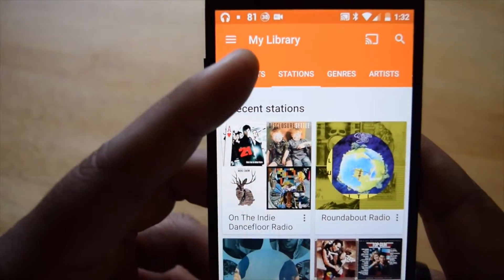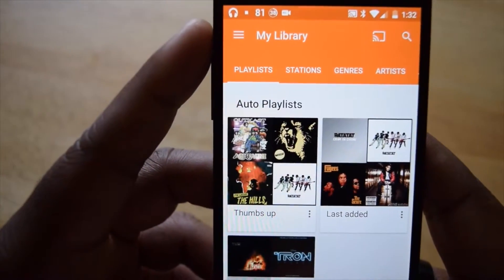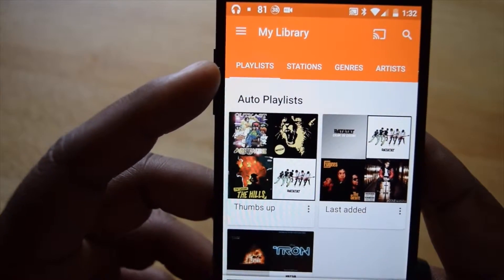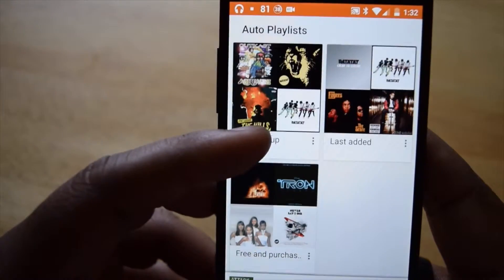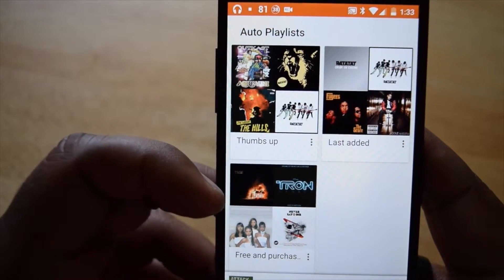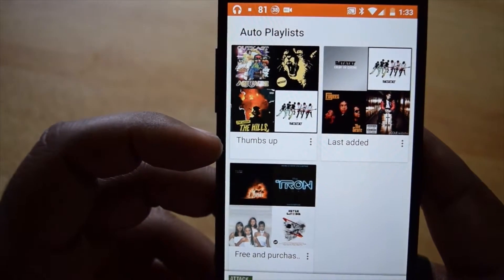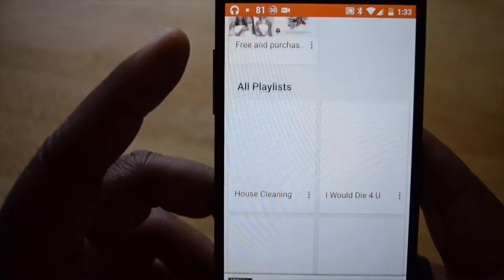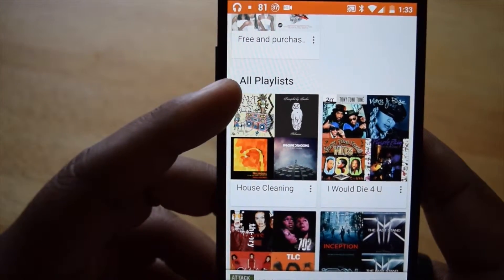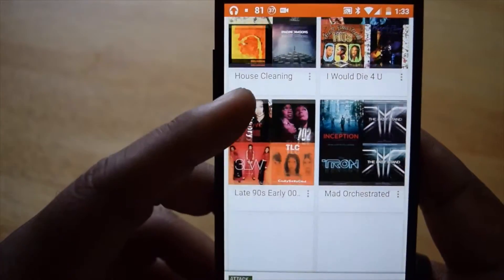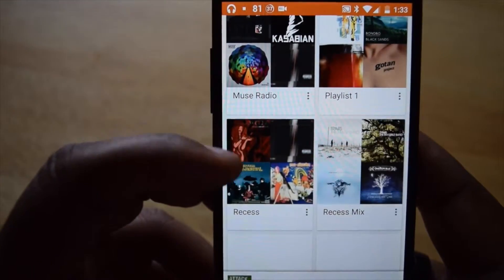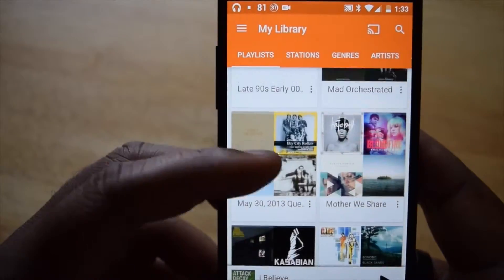My Library will contain any songs you've uploaded to the service, or any playlists generated automatically or ones that you save. As you can see, Thumbs Up, Last Added, and Free and Purchased are added automatically to Google Music. The remainder will be playlists that you create yourself. Note that this feature is only available to those subscribing to Google Music.